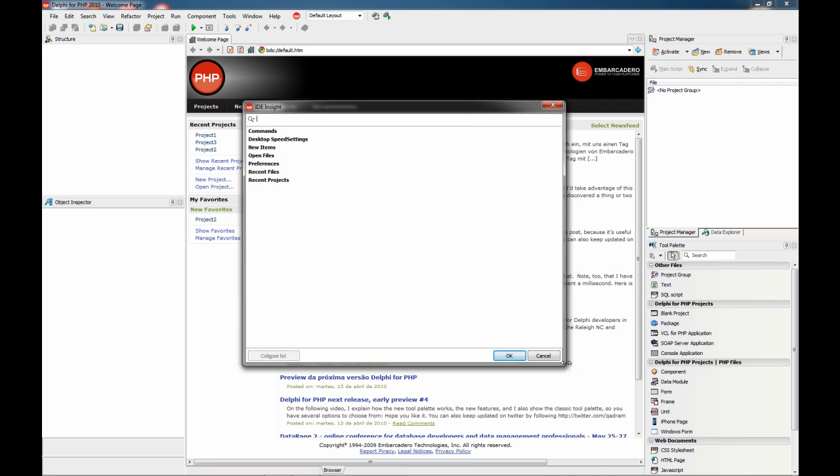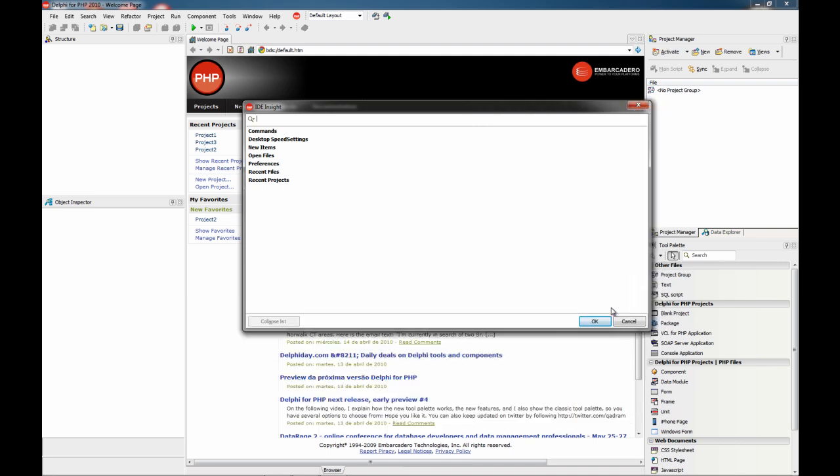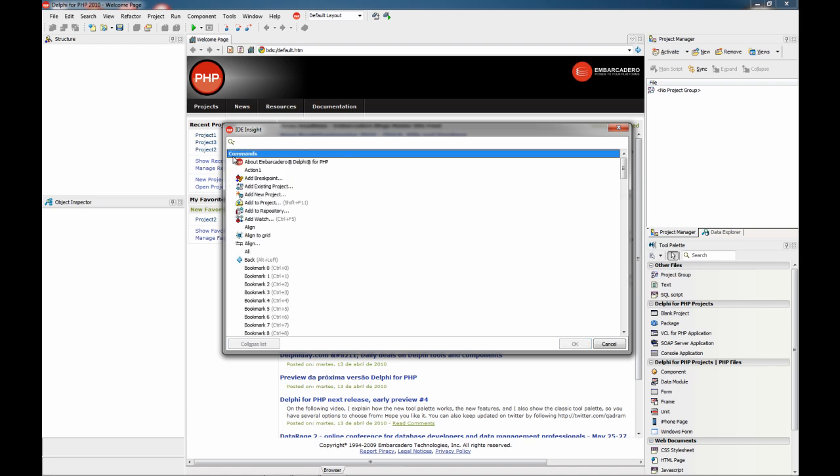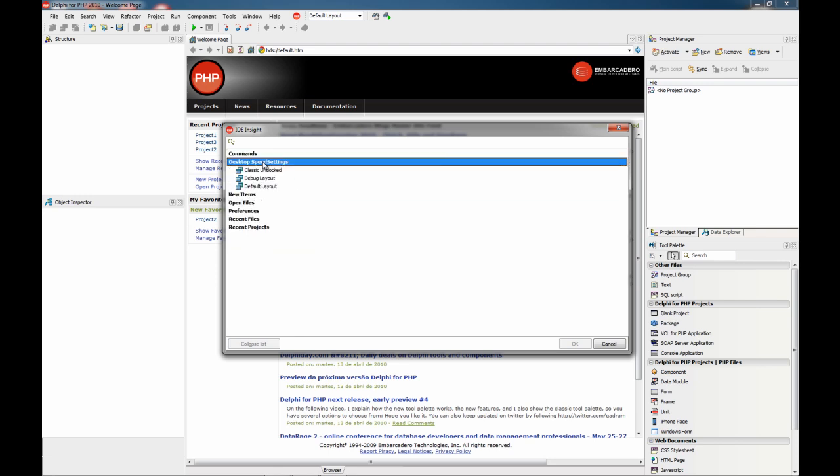This window you can resize to any size you want, and it allows you to access a lot of commands very easily because all those commands are grouped in categories. For example, these are all the actions you have available in the IDE. These are the desktop speed settings, the same you can find here on the dropdown.